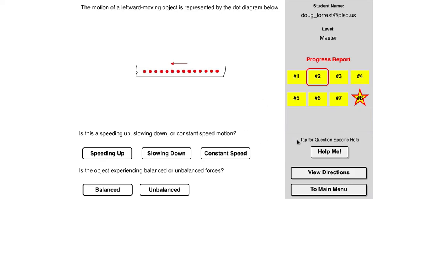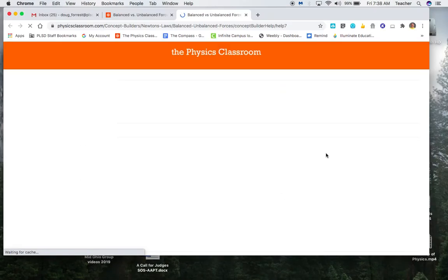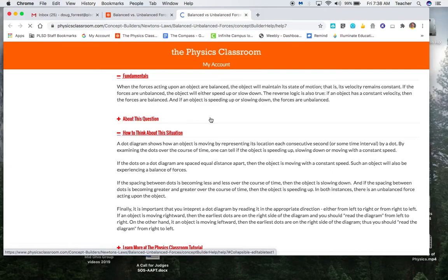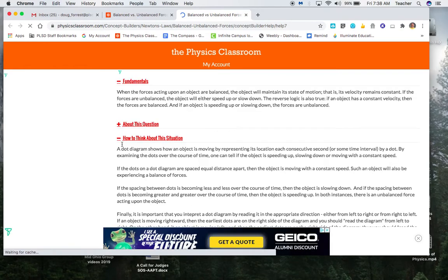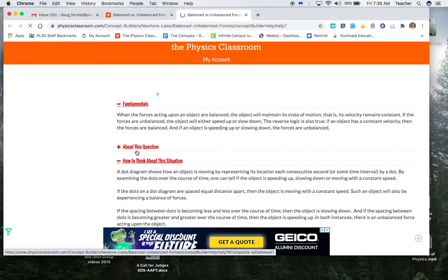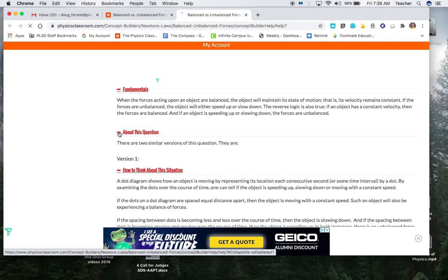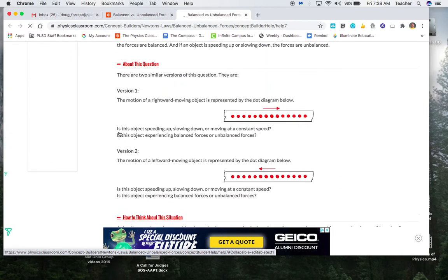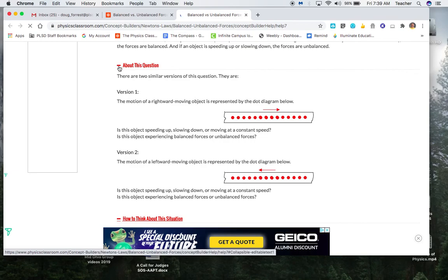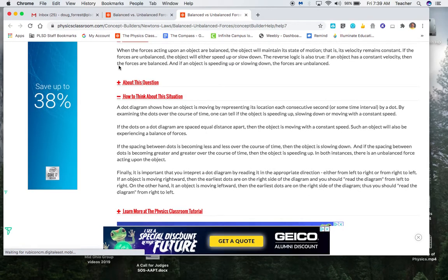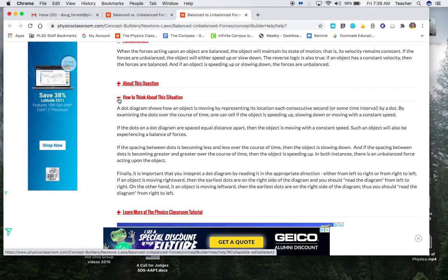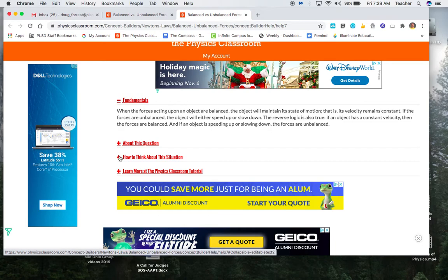If you're unsure, you can always go to the Help Me. Sometimes it tells you some specific things about this question. Tells you the different versions, how to think about the situation.